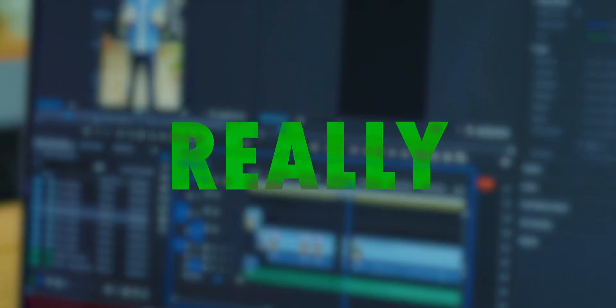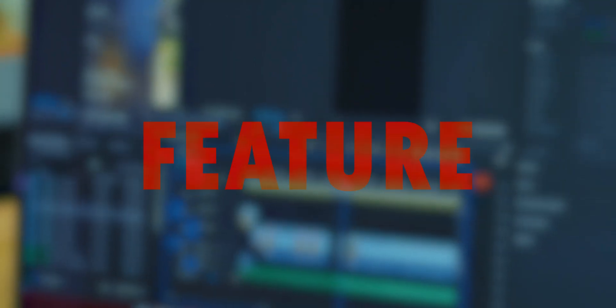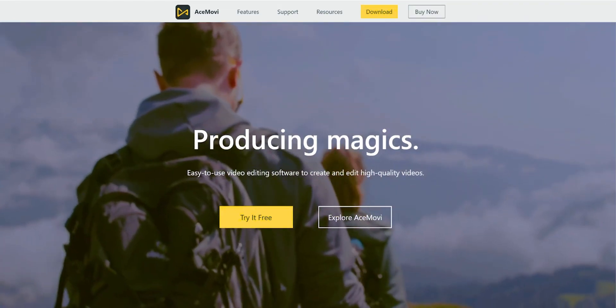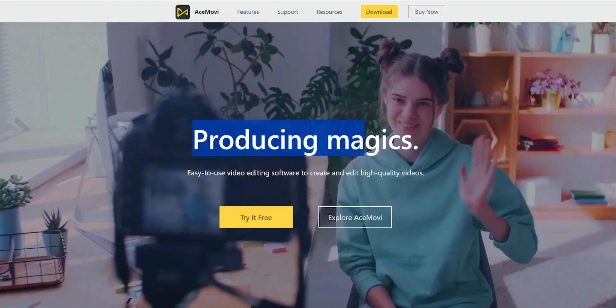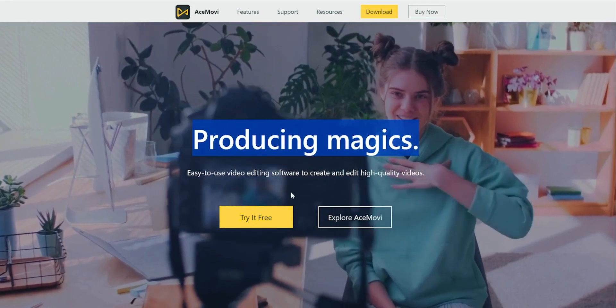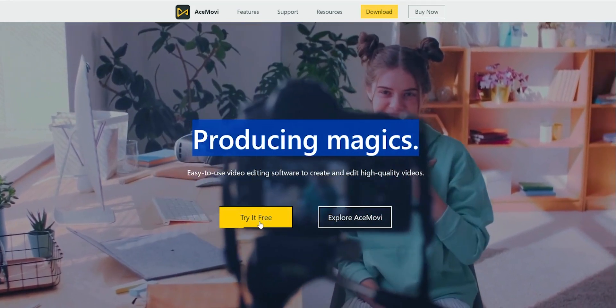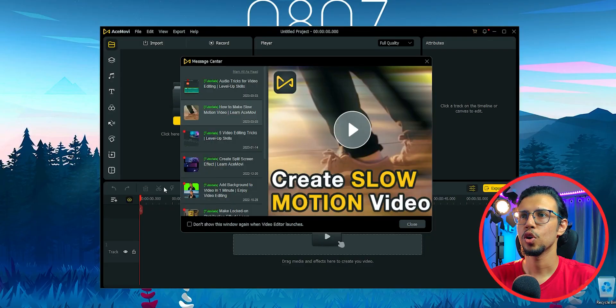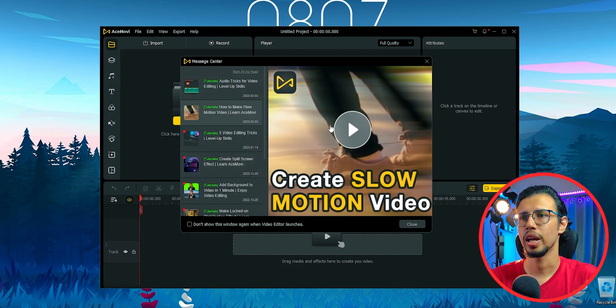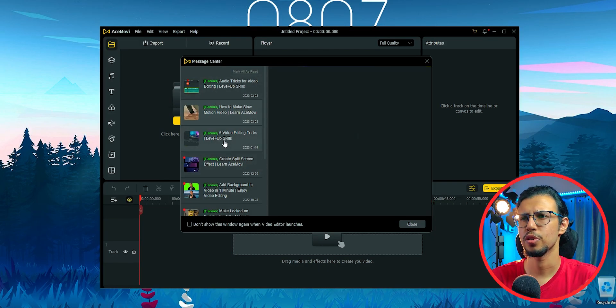This video editor has a really interesting feature that you probably haven't seen before. Let me show you what I mean. I'll download and install it for free and it opens up a window like this. Pretty straightforward.